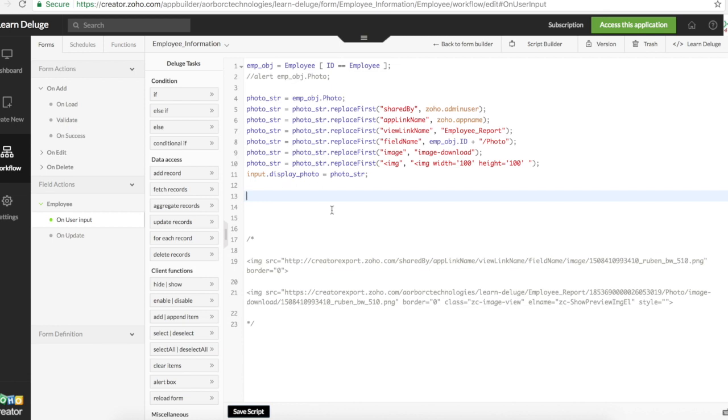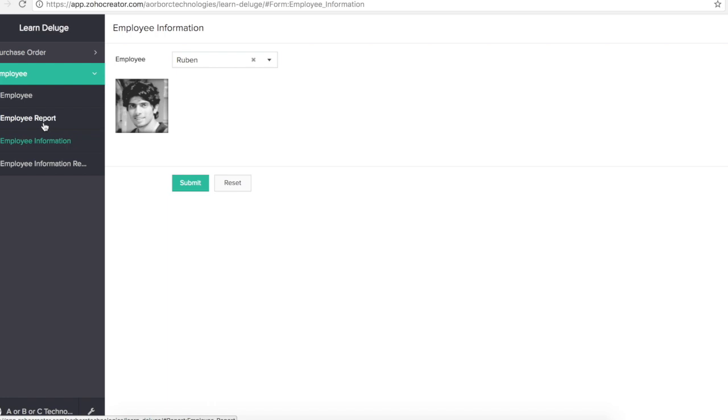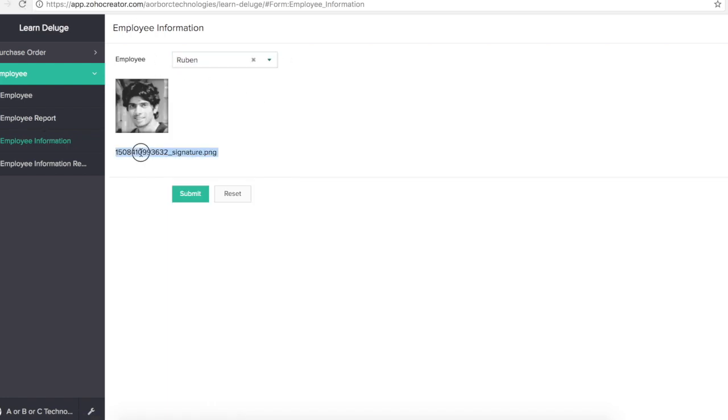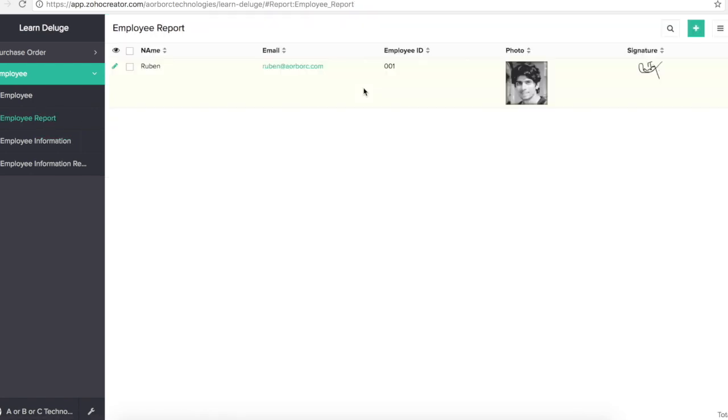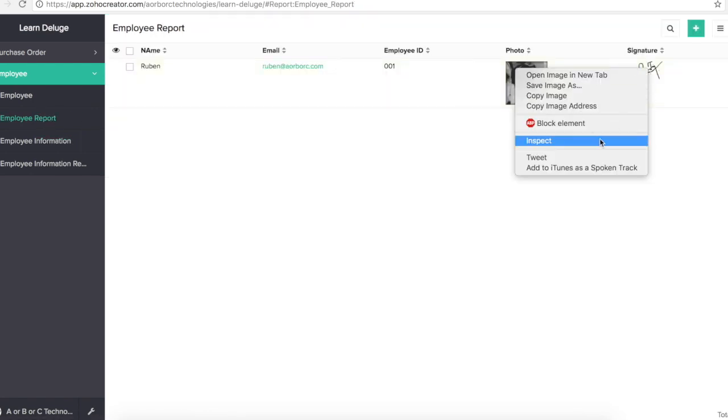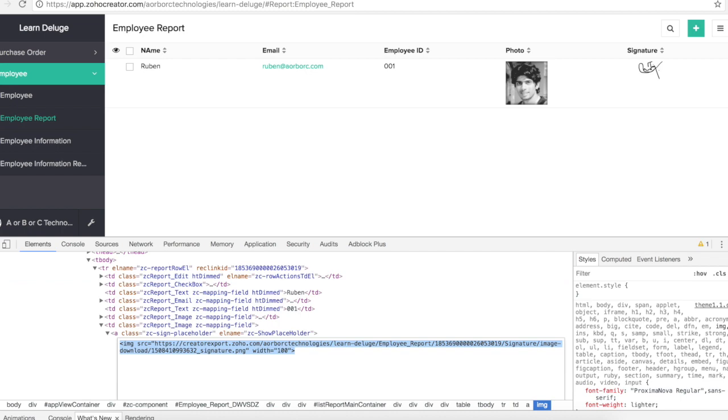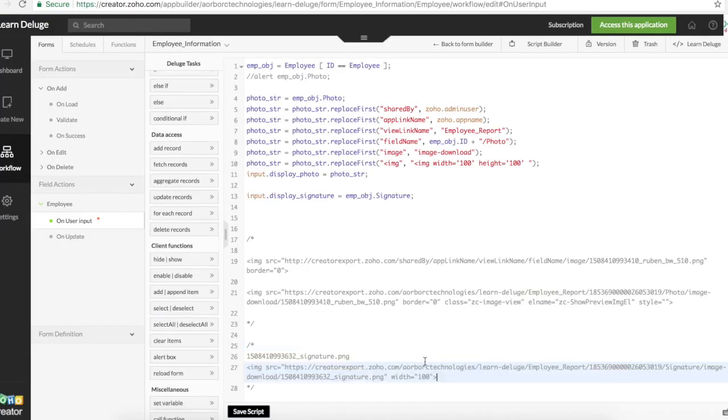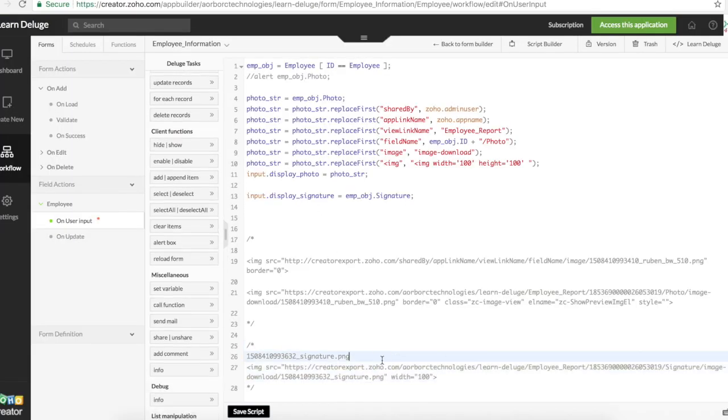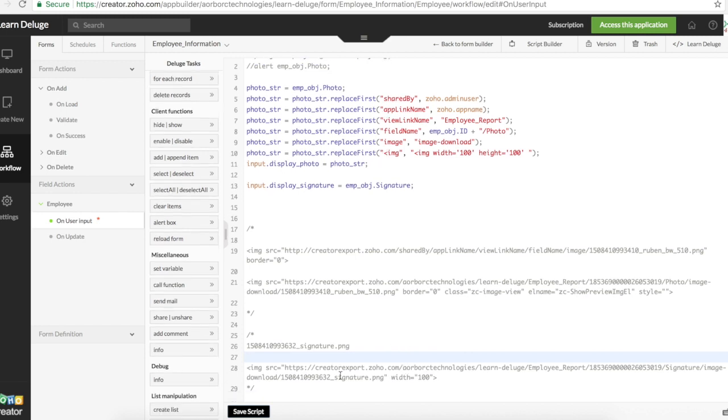We can do the same thing for signature. But with signature, it is different. So let's just assign signature value to display signature. And then we'll do the same comparison with this report as well as the actual selected value. Go here. We get this. So for signature, this is what we get on the script side. But when you look at it on the report, inspect element.